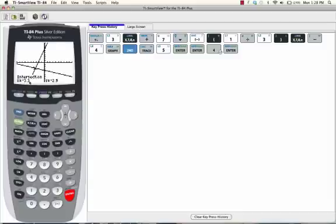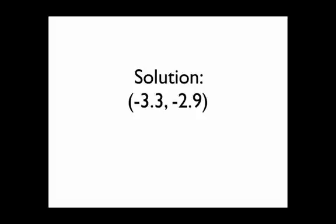And the calculator will now show you the coordinates of the intersection right here. The x coordinate is negative 3.3 and the y coordinate is negative 2.9. So our solution is negative 3.3 comma negative 2.9.